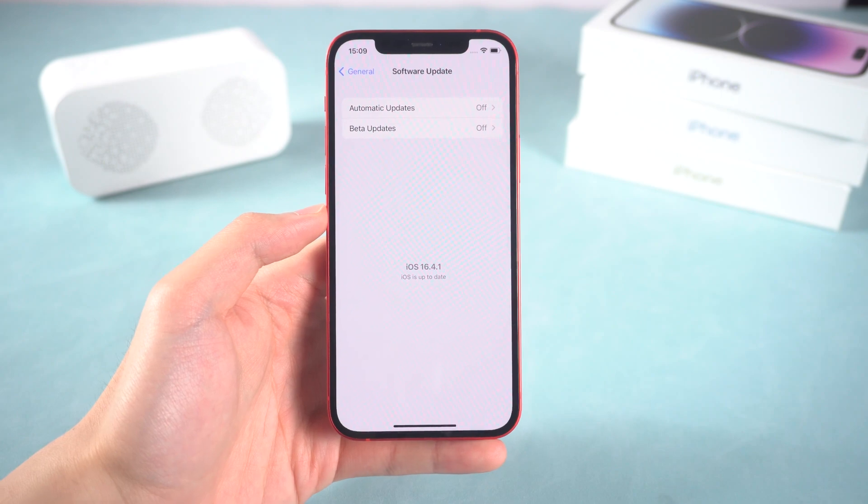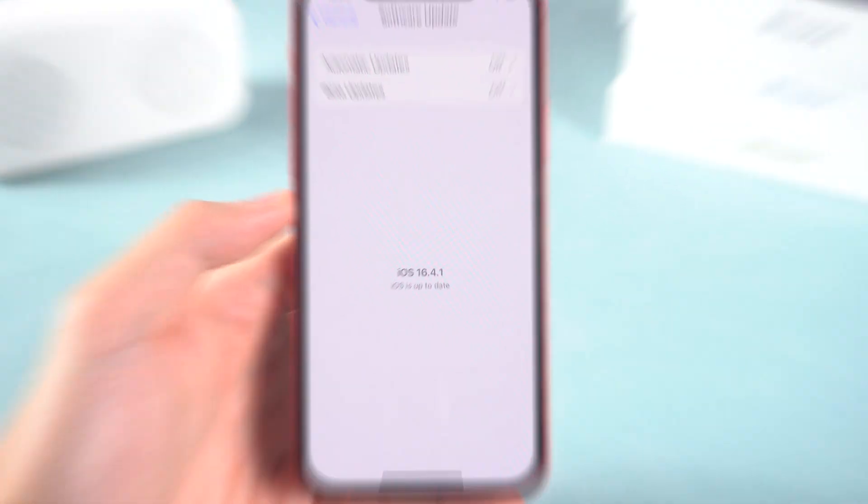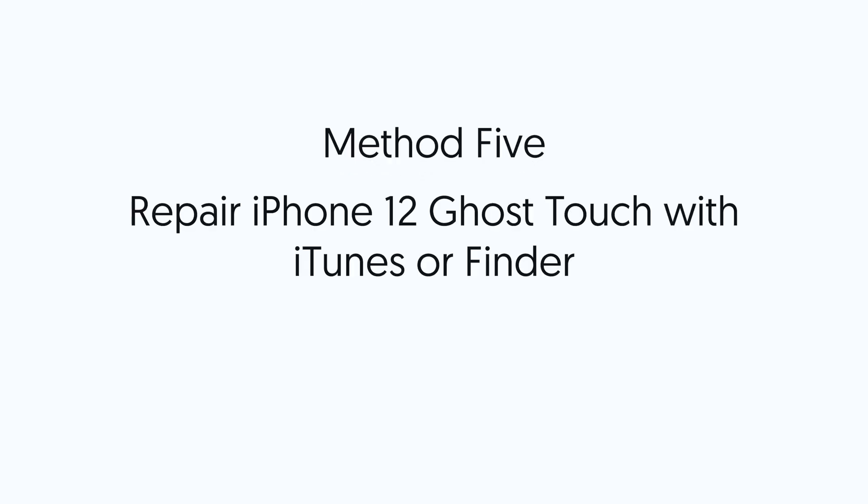If your iPhone 12 is up to date, just use method 3 or method 5 to repair or refresh it.